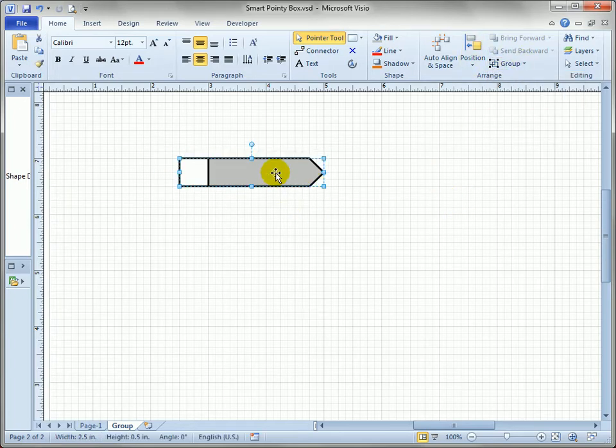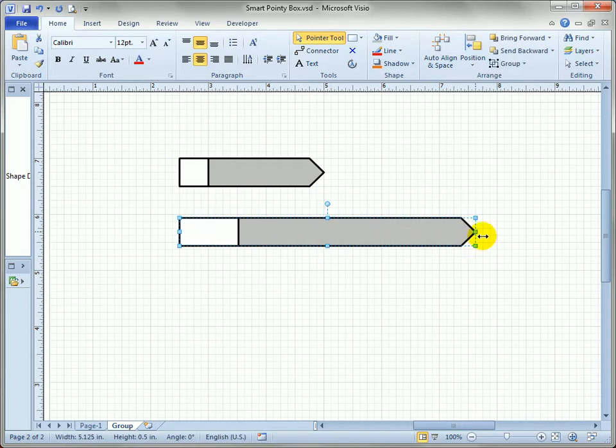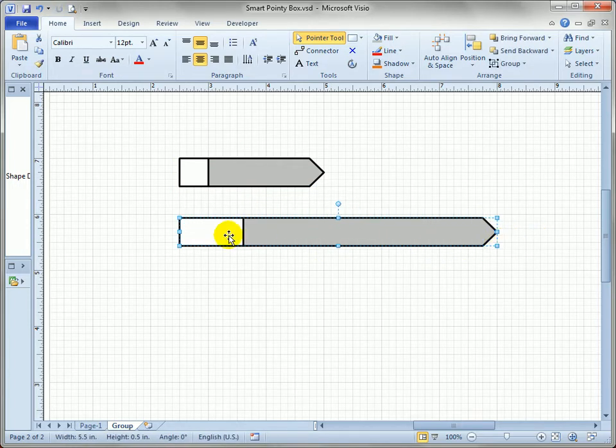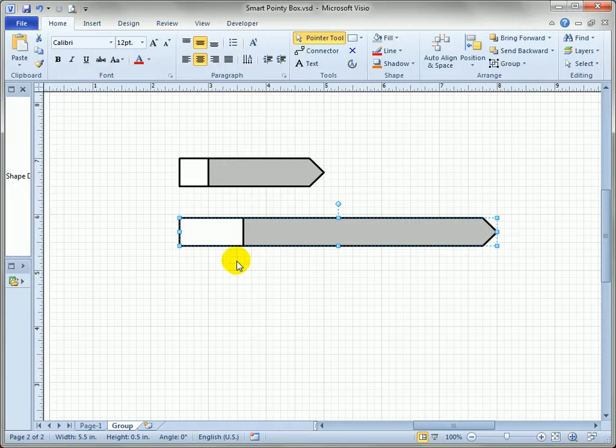But you'll notice if I drag out a copy here and resize it, that things aren't quite behaving correctly. You can see the box on the left is stretching when I stretch the whole shape, even though the arrowhead point is maintaining a nice shape. The whole shape overall doesn't really quite work.